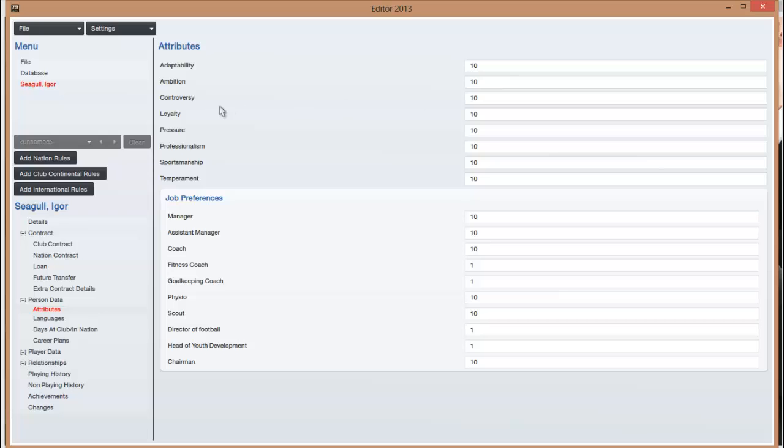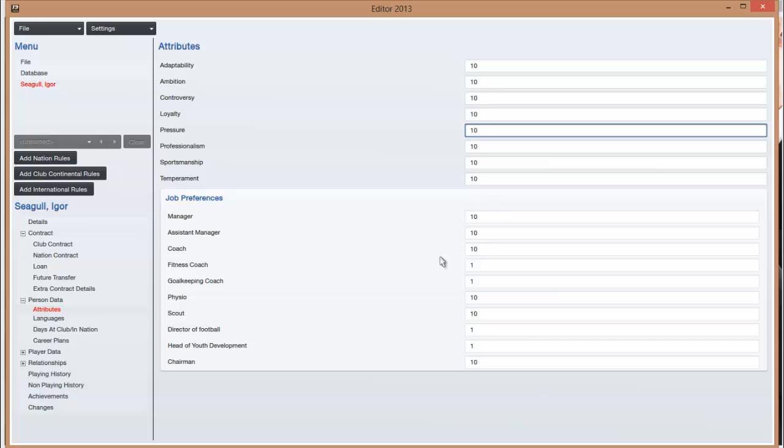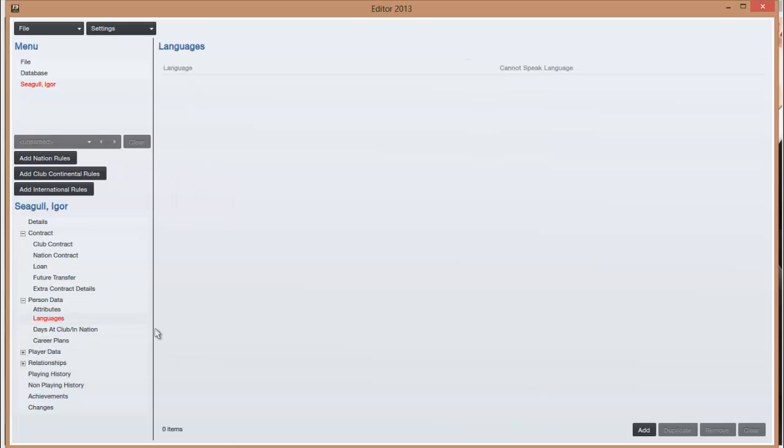You don't want to go too detailed. Then you've got attributes, these are hidden attributes like adaptability, pressure, how well they cope with pressure. So if they cope well with pressure give them 20, if they've got a very good sportsmanship then 20. Then you can give them job preferences for when they retire, you can select the languages.